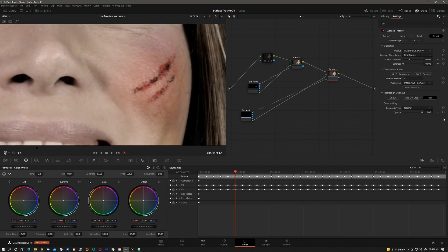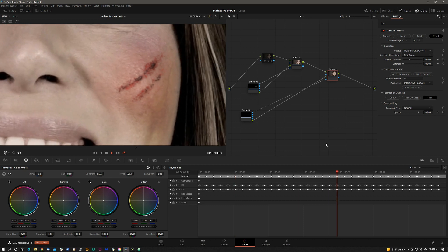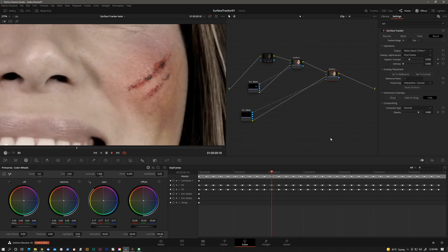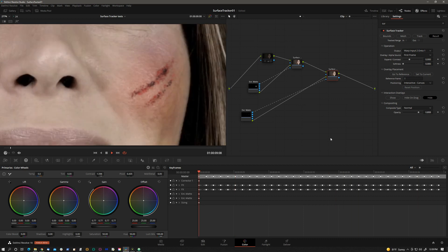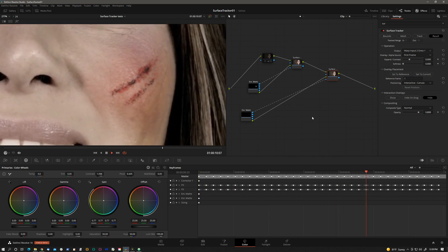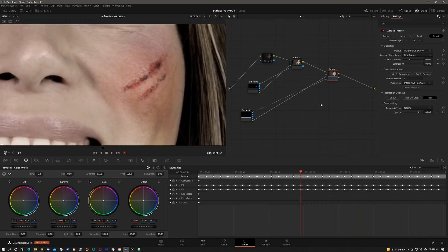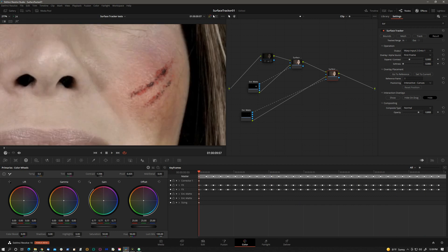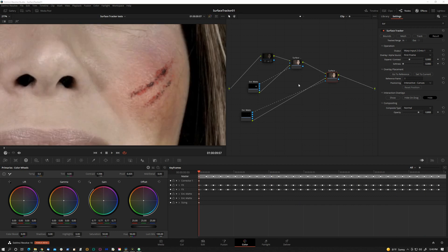It seems too contrasty for this kind of blown out image. Cool. And there it is. That's not too bad for a couple of minutes of work. It would be really nice if surface tracker were available in fusion.